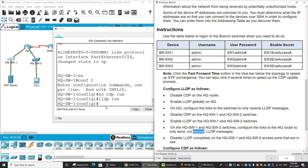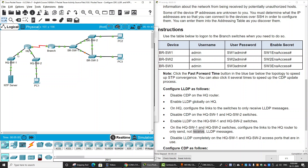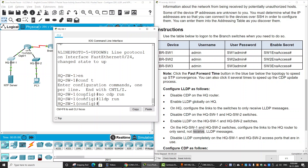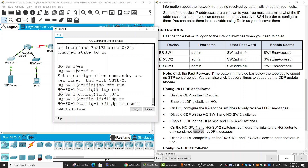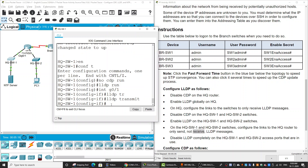On both HQ switches, we will configure the links to the HQ router to only send, not receive. We enter the configuration mode on gigabit zero/slash/one. On switch one, and the same on switch two, interface gigabit zero/one — we enter 'lldp transmit' and 'no lldp receive'.